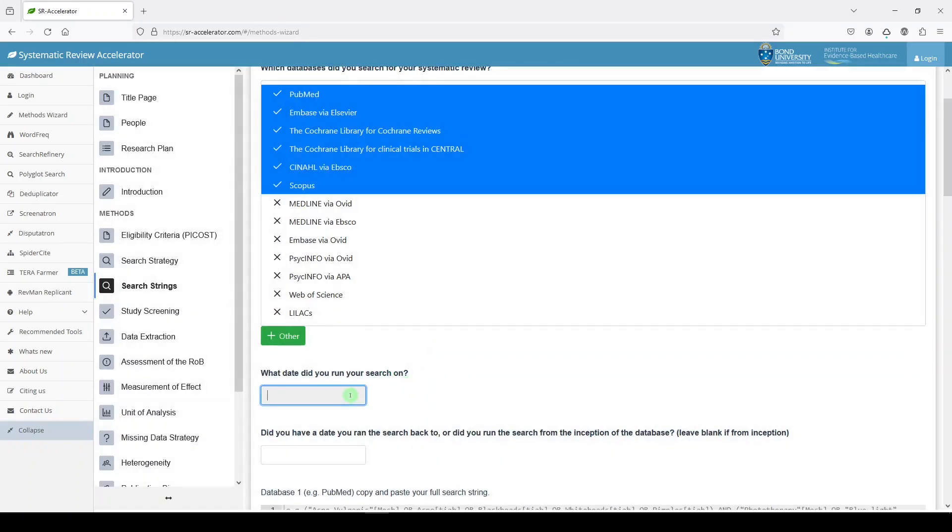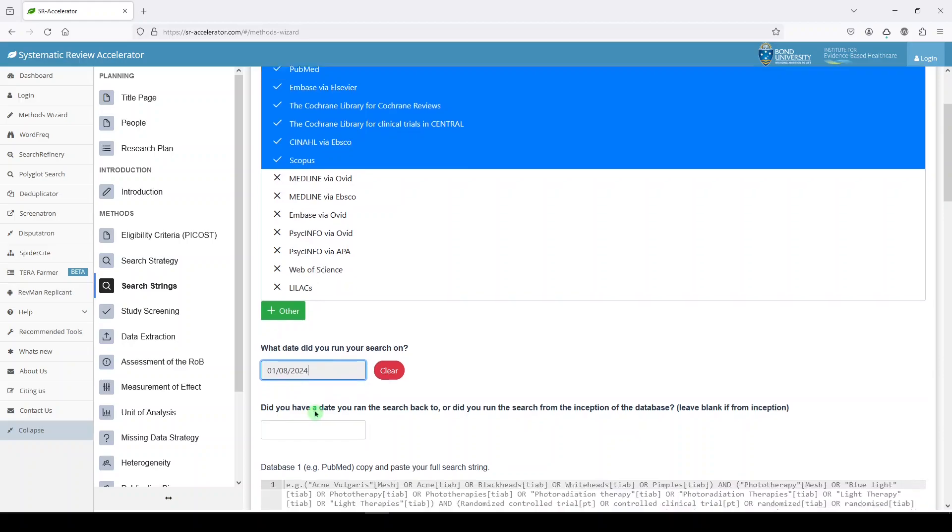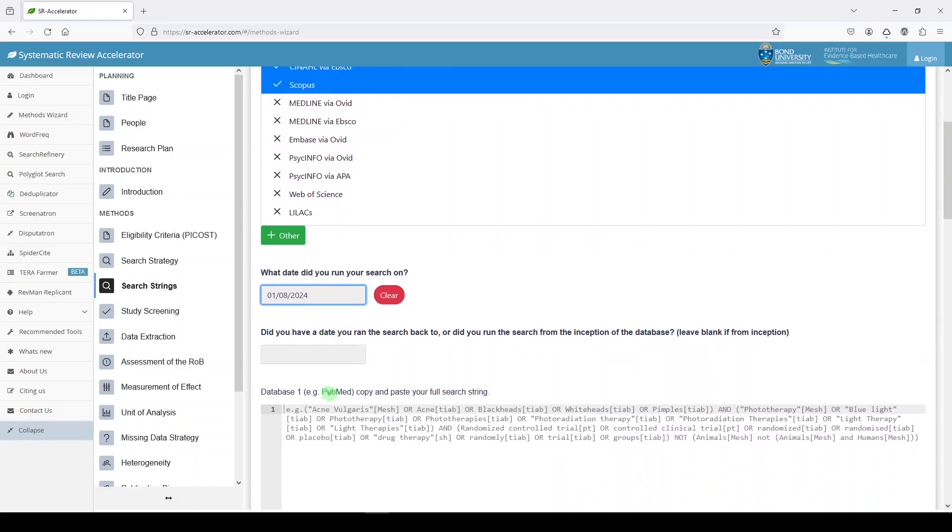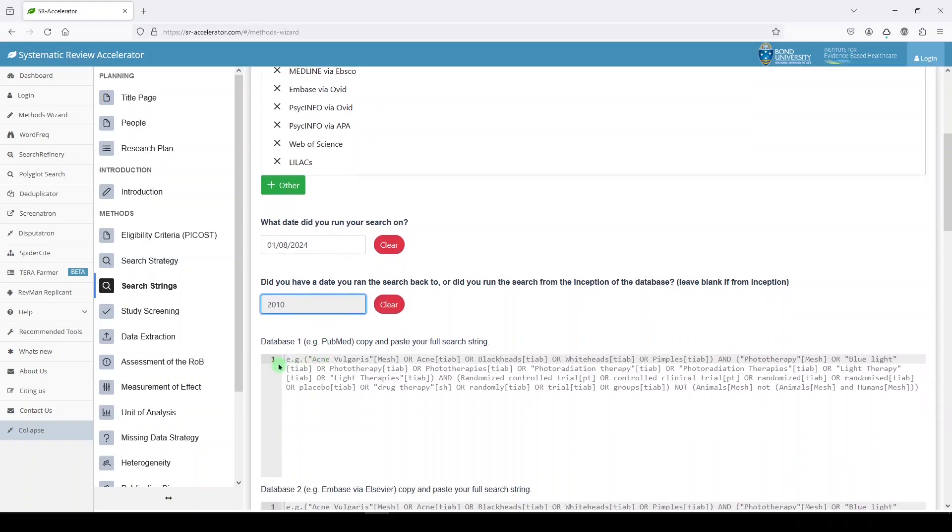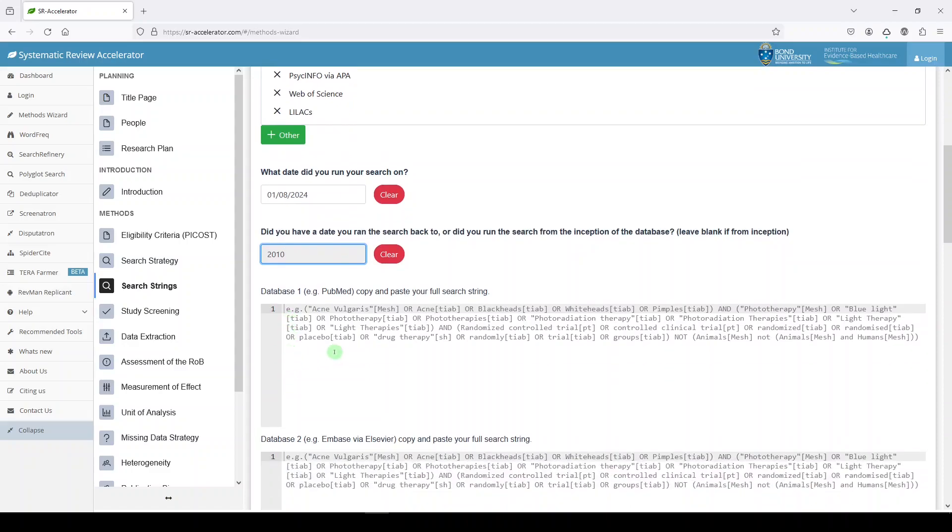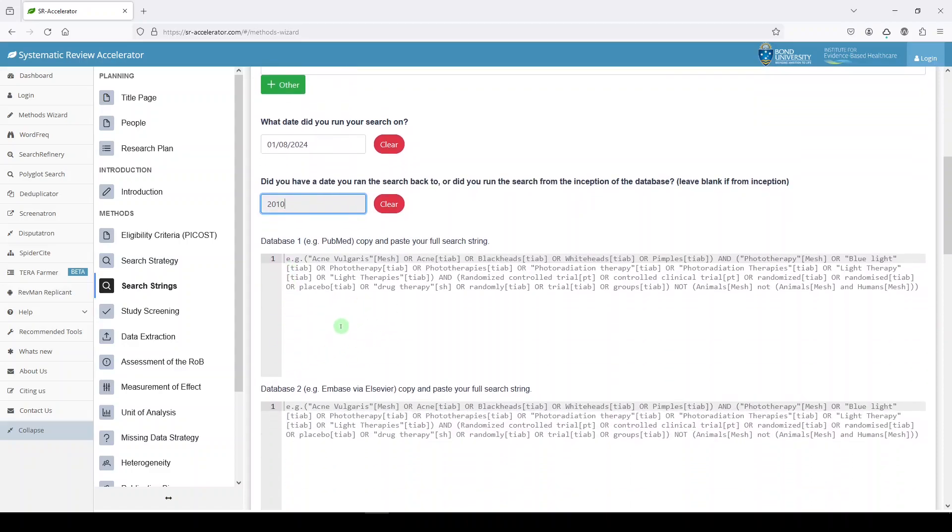What date did you run your search on? Well, today is 01-08-2024. I think this is an Australian tool, so maybe that's telling us August 1st. Whatever it is, just make sure it's clear. And then here, a question, did you have a date you ran the search back to, or did you run the search from the inception of the database? Well, I think Trikafta, in our theoretical topic, is a fairly new intervention. So we might be justified here in saying that we limited it to 2010. And then here's where you're going to paste your search strategies once you've finalized them.